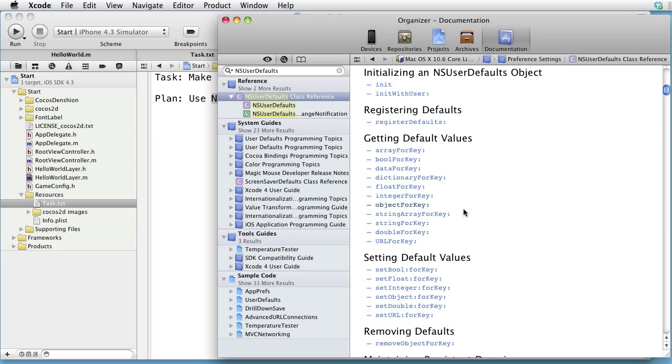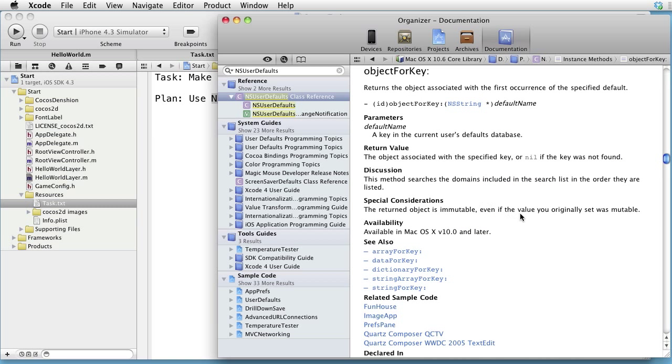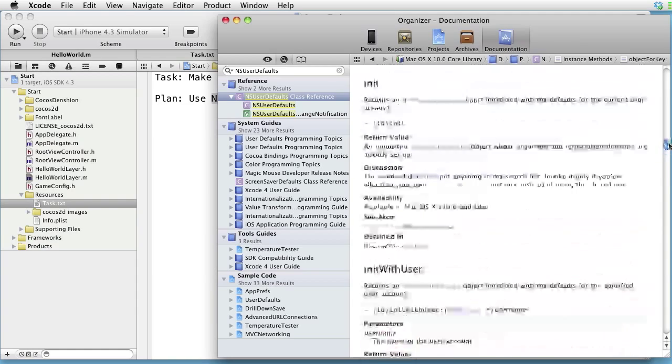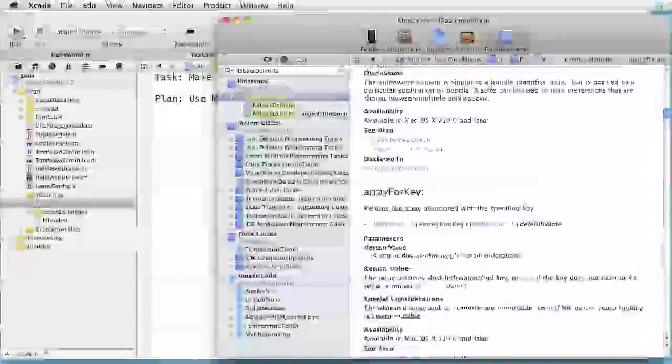The method ObjectForKey is a method that, given a key, returns the corresponding object from the database. Let's take a look at it. The return value is the object associated with the specified key, or nil if the key is not found.